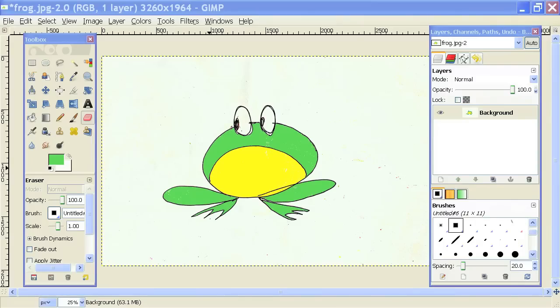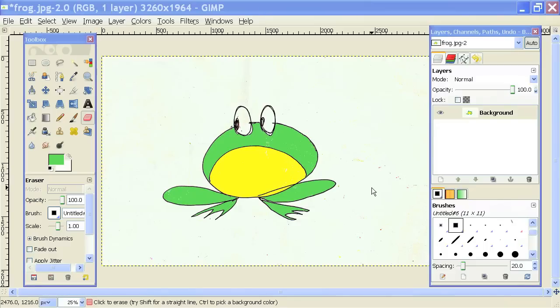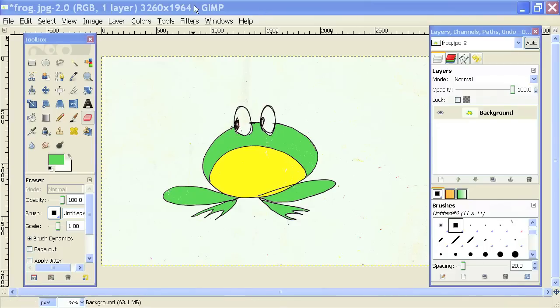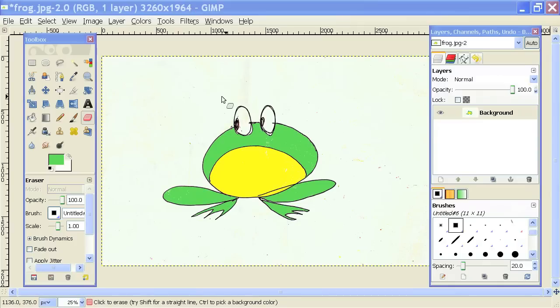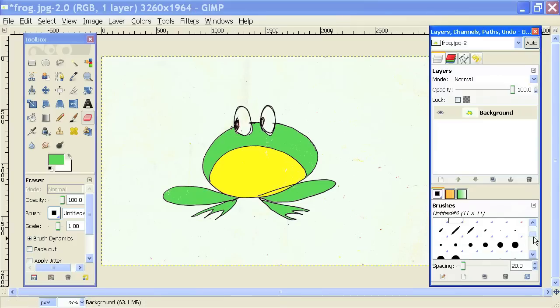So right here I have GIMP opened up with an image of a drawing of a frog that I made. And basically, sometimes when you're drawing or editing an image, you make a mistake. And so let's say I accidentally erase part of my drawing.